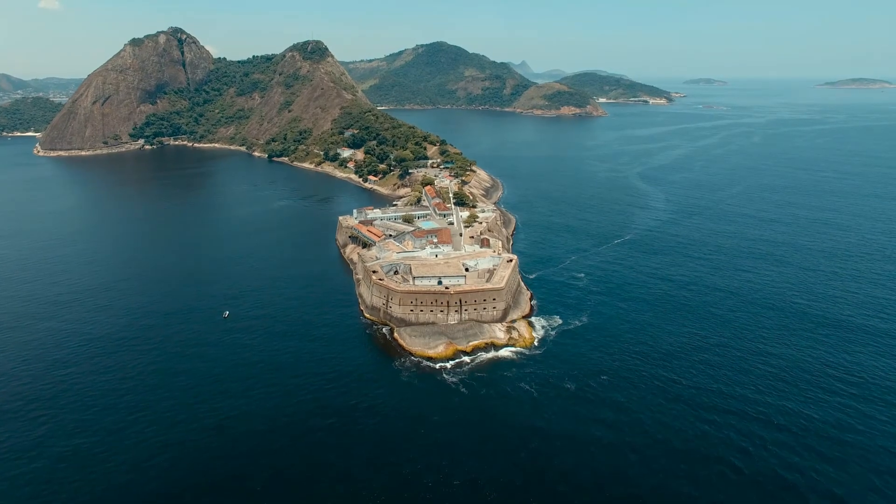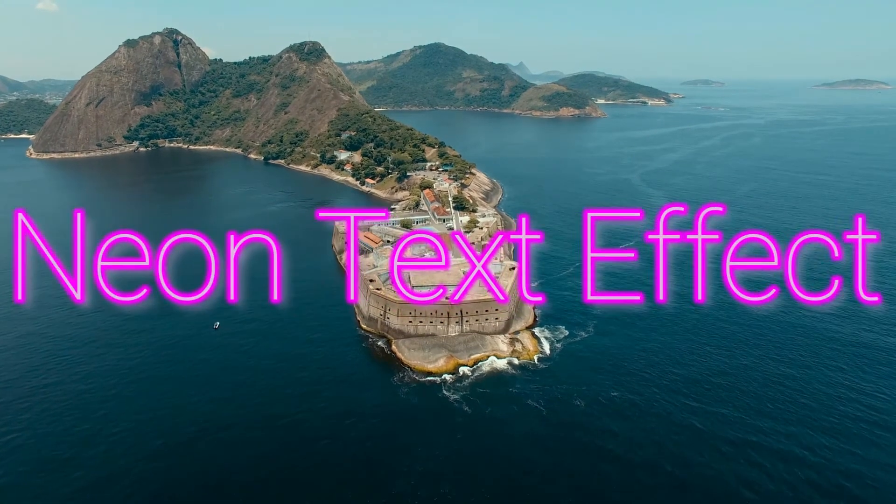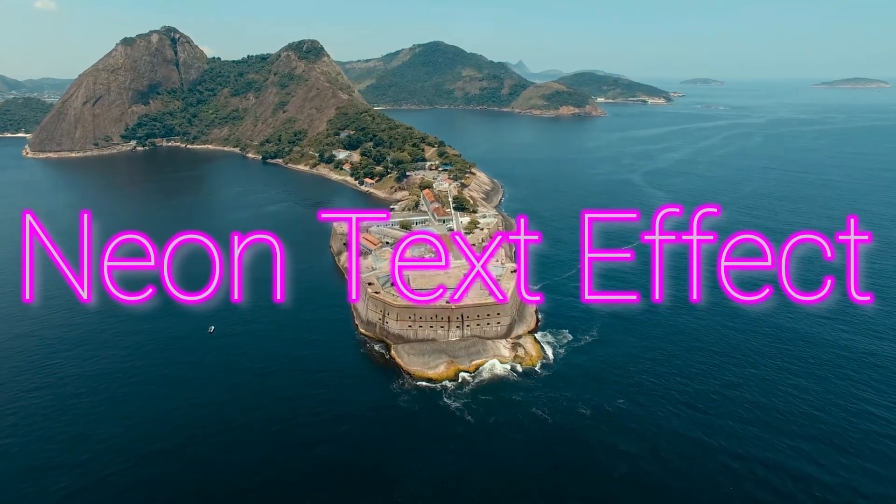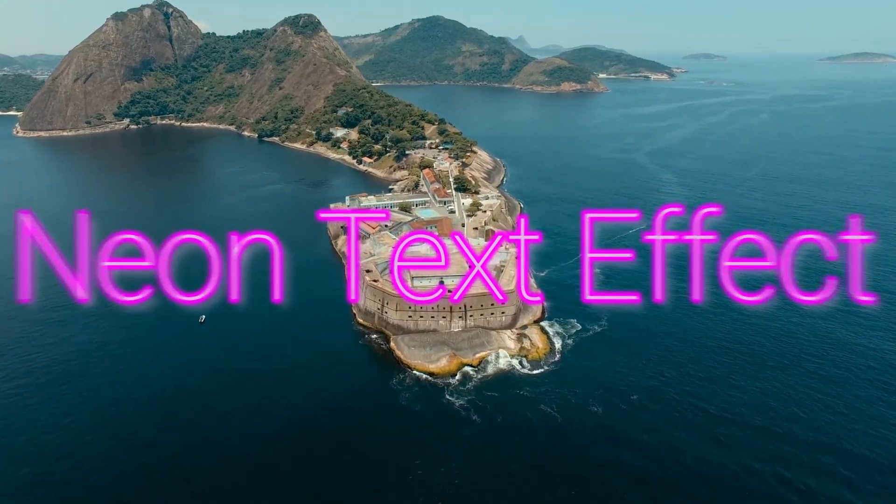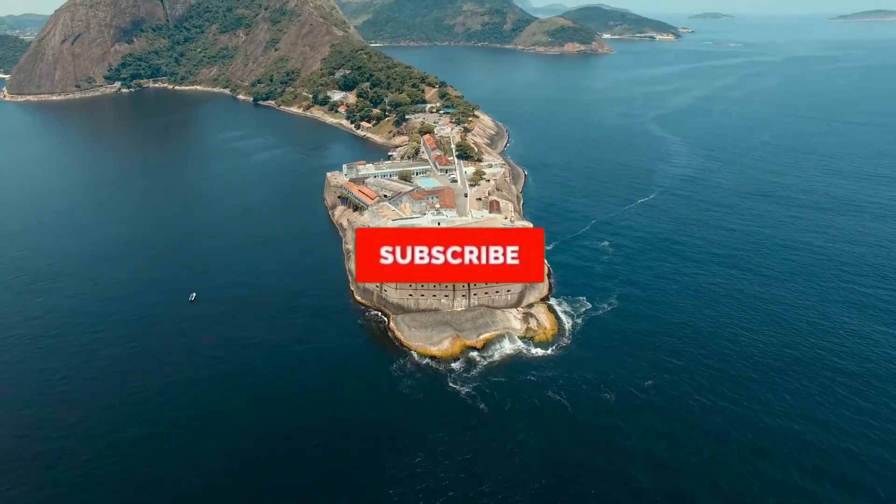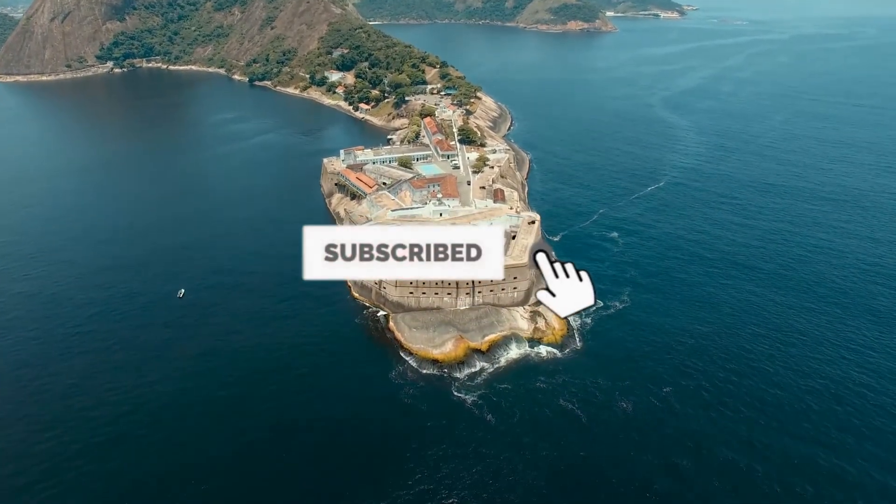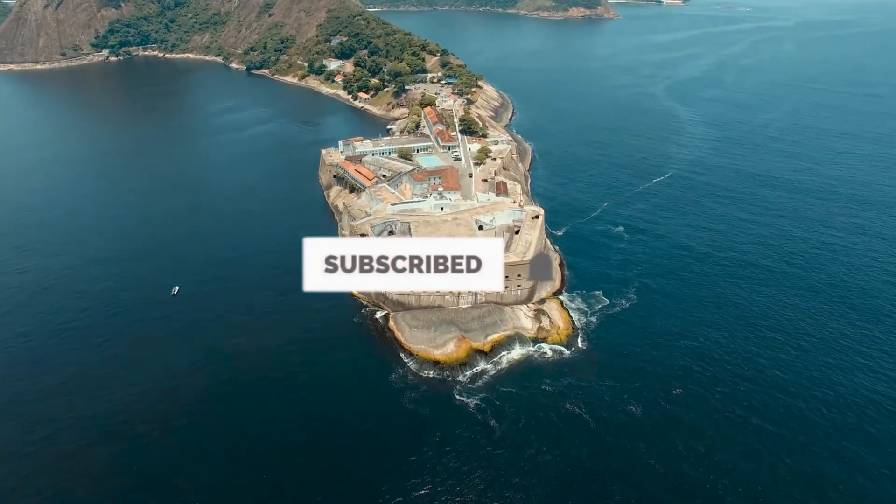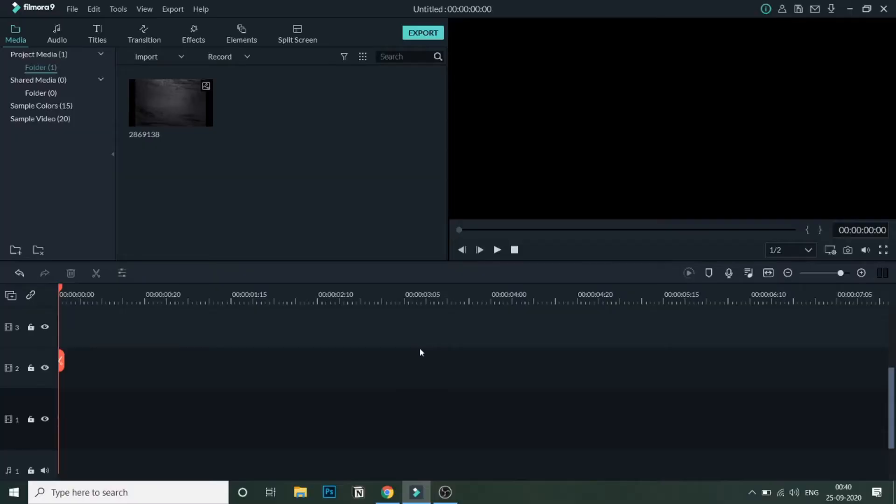Hey guys, in this video we'll see how to create a neon text effect in Filmora. But before that, if you're new to this channel, then do hit the subscribe button and follow for more Filmora and video editing related tutorials. So let's get started with the tutorial. As you can see, I've already added a media in the bin.